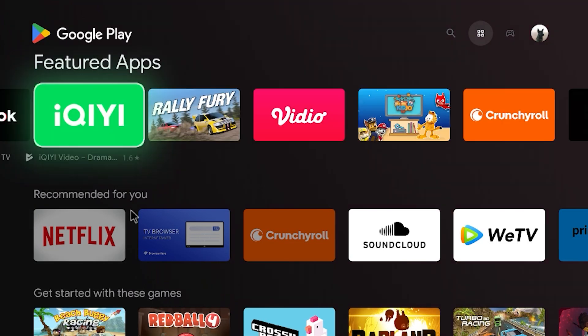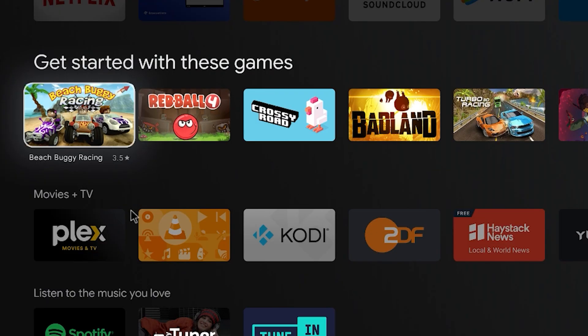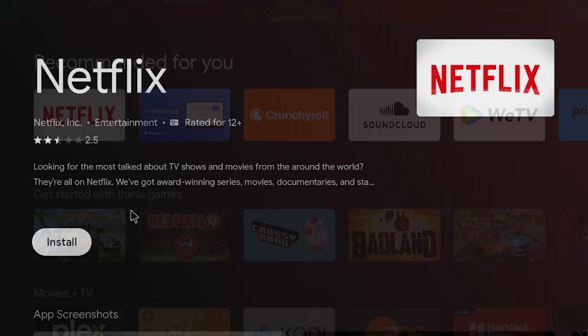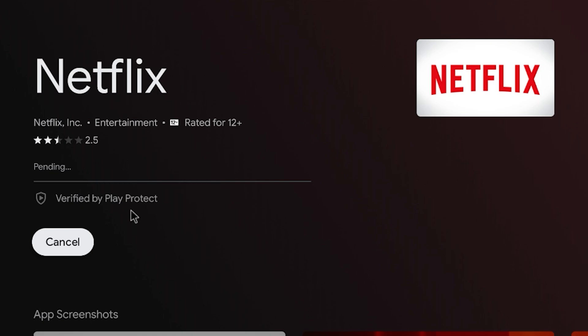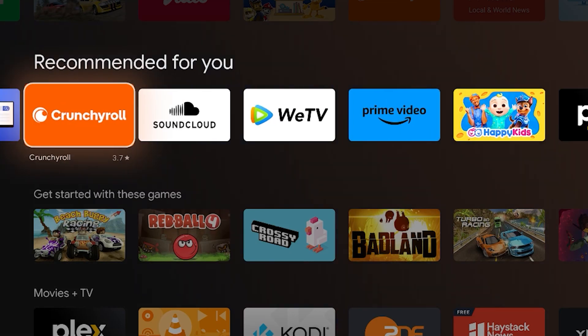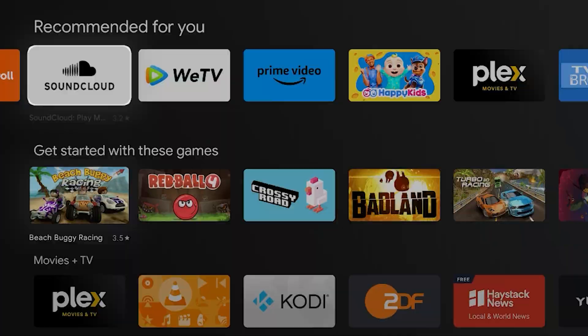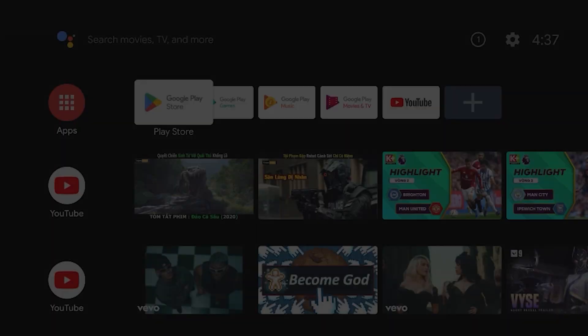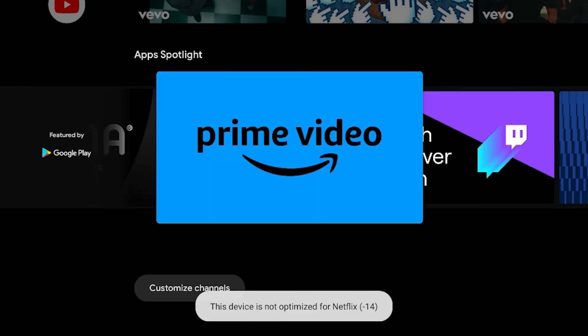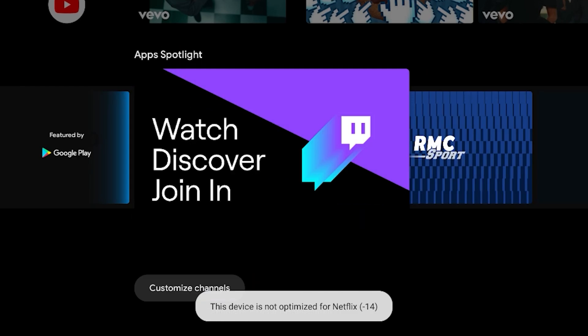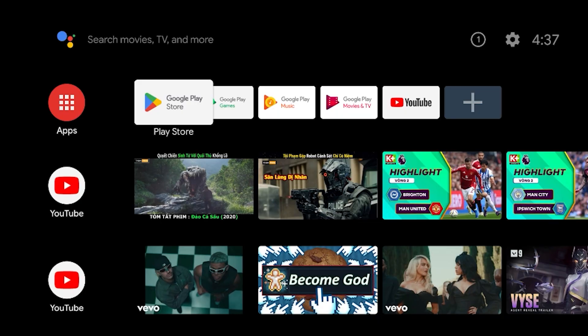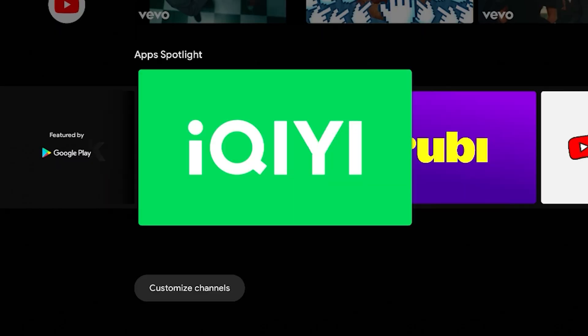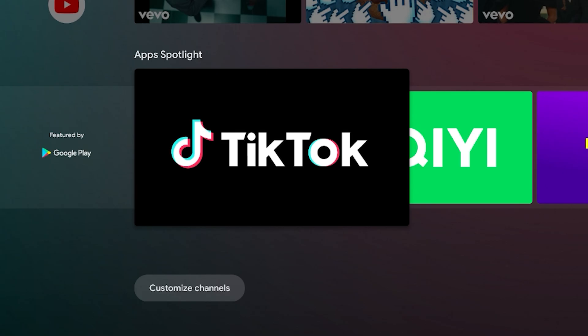The interface of Android TV OS is optimized for larger screens, featuring large, easy-to-see icons and simple navigation. Users can easily access their favorite apps, control the device with voice commands, and enjoy a smooth entertainment experience.